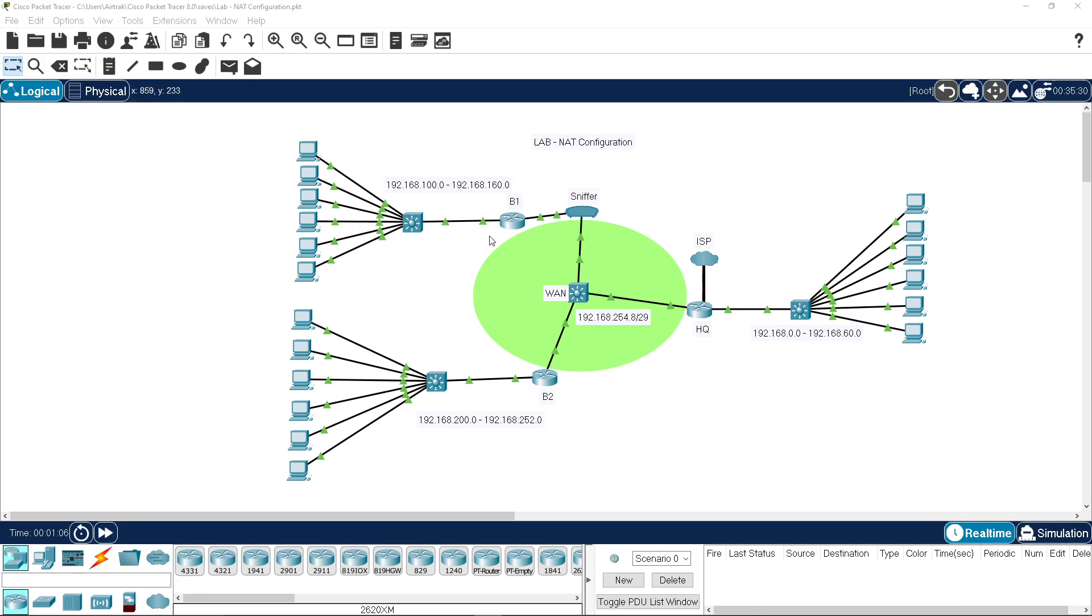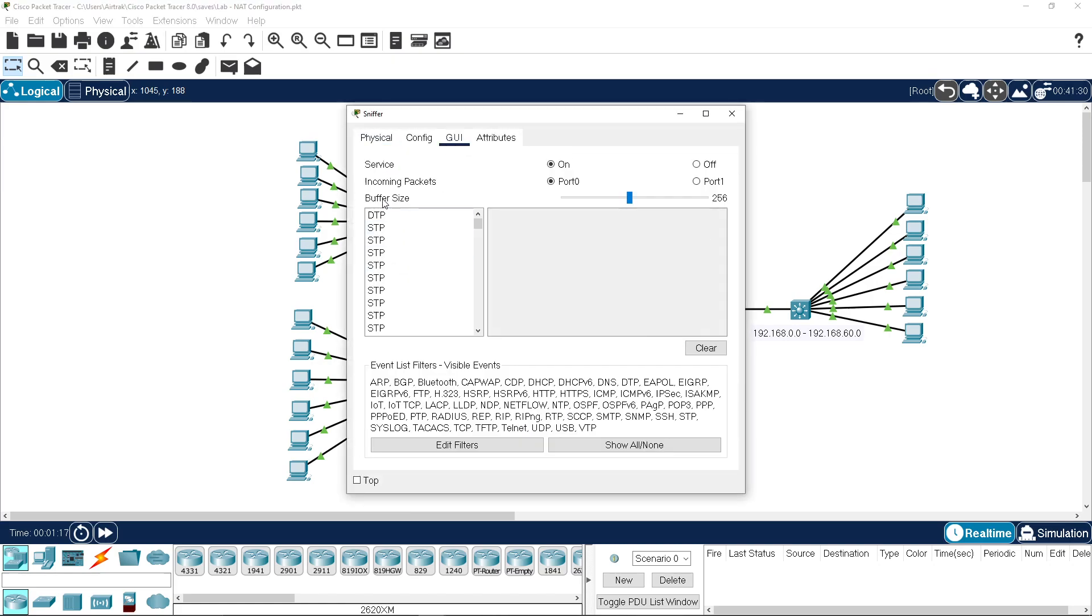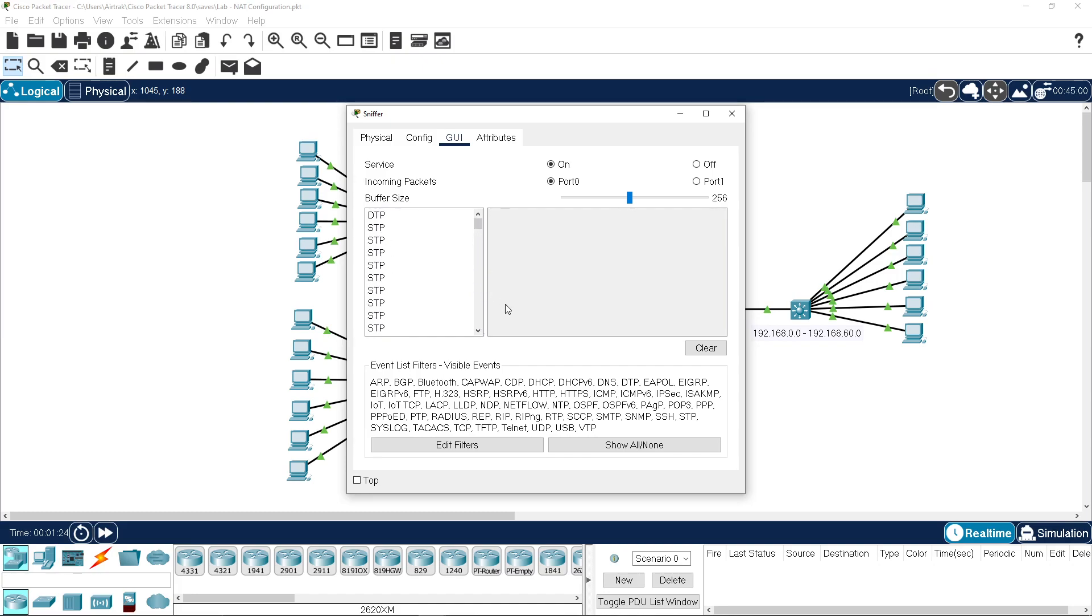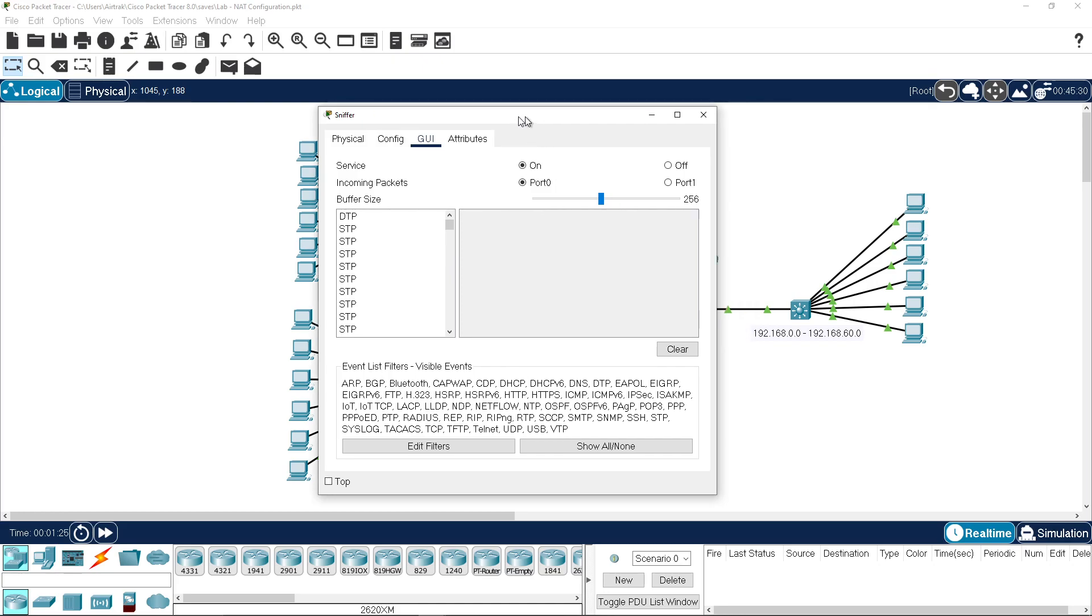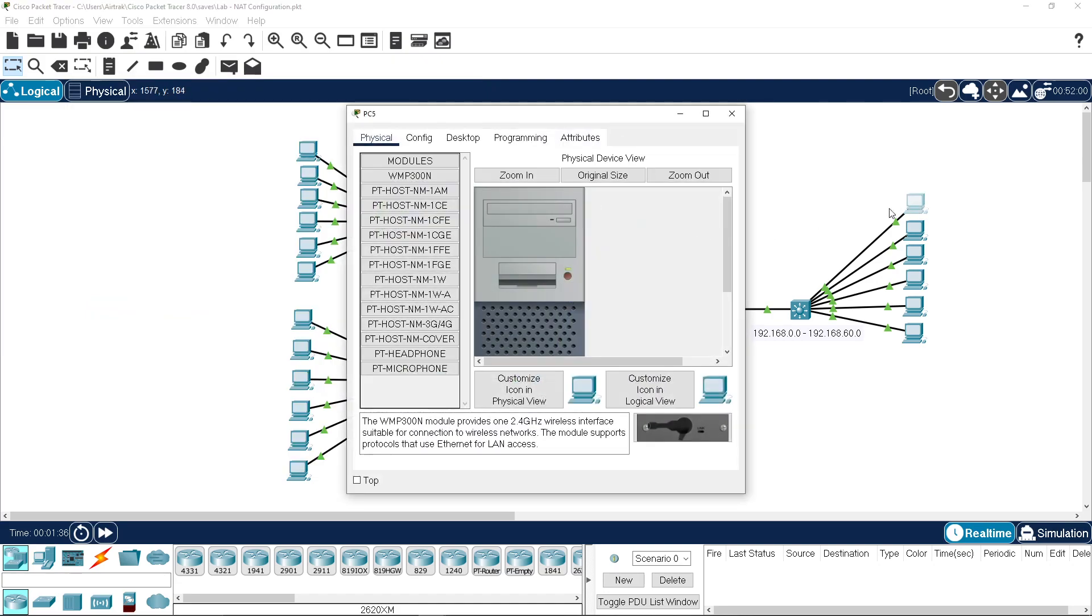What we're going to do is set up a pool on HQ and translate from VLAN 10 out, and we'll ping 110 over here.